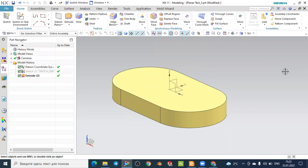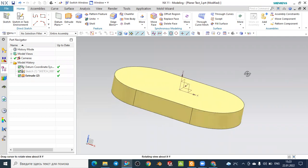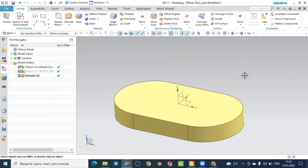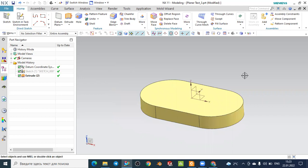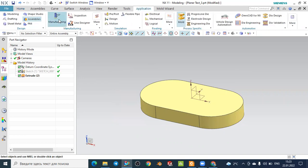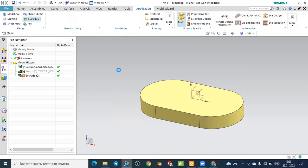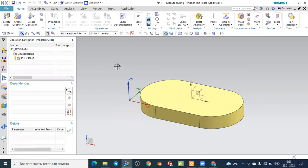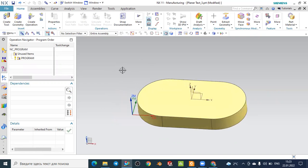Hello, welcome back to a tutorial from the CAT CAM channel. Today we will see a CAM tutorial on how to obtain planar text in the milling machine. We used in advance a work piece obtained by part modeling using a simple extrusion operation. Now we will go to the manufacturing environment by selecting the application and then selecting manufacturing to open the CAM tools.